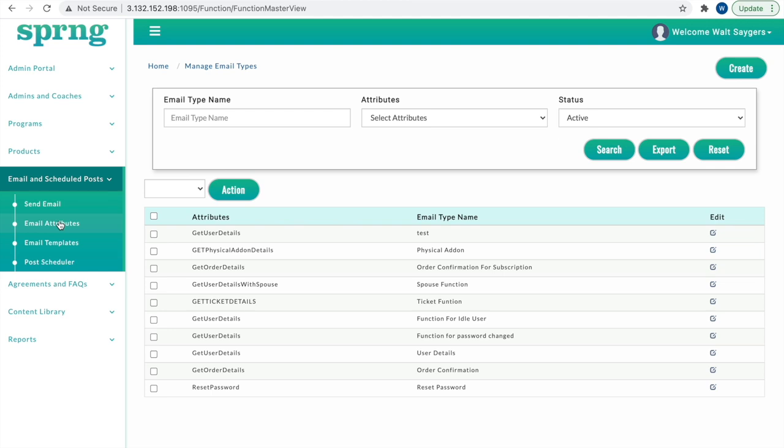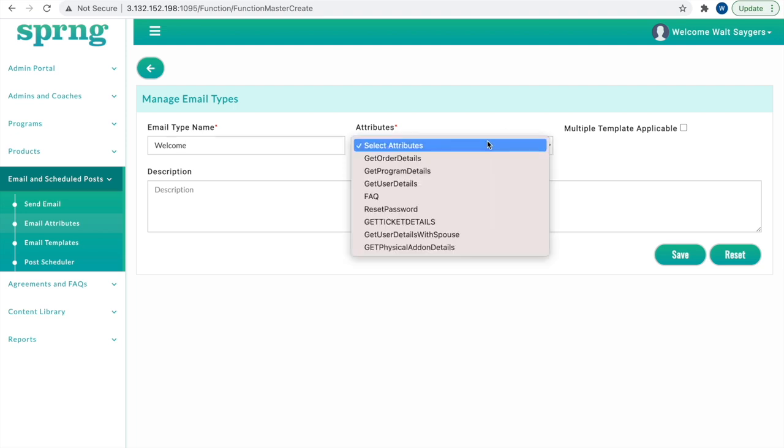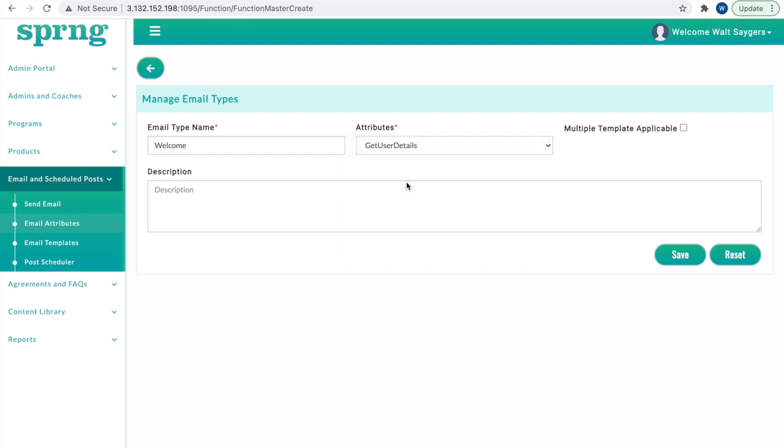Click Create in the top right. Input the email type name, which describes the purpose of the email, such as welcome. Then select the set of attributes that best match the email's purpose. For a welcome, we will select Get User Details.